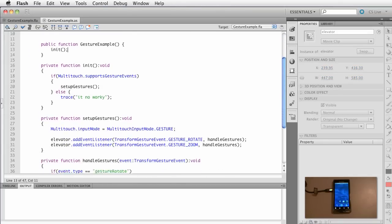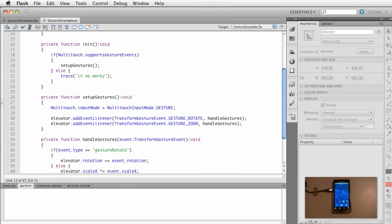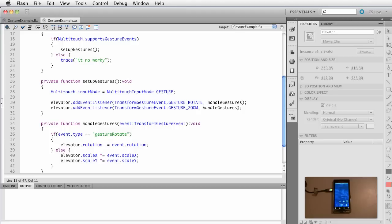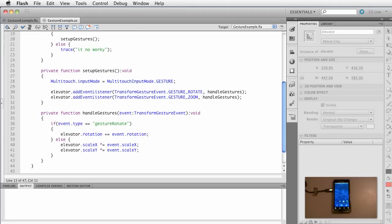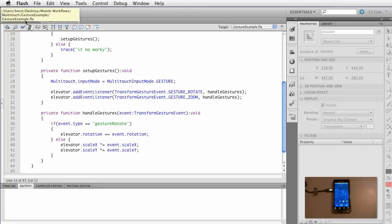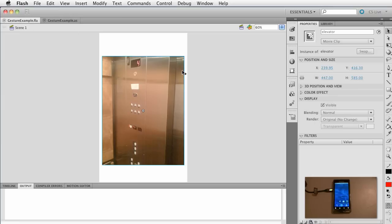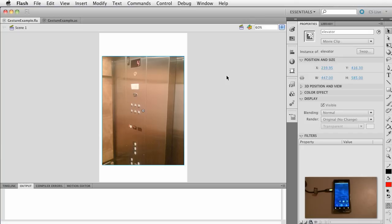Here we're setting up some gestures. We're listening for rotate and zoom and we're going to modify the image as we do so. Now I've got my device hooked up here. You've already successfully connected your Android phone, you've done some tests, you've got it working. If you need help with that just watch some of my other tutorials that talk about debugging and installing on the device.